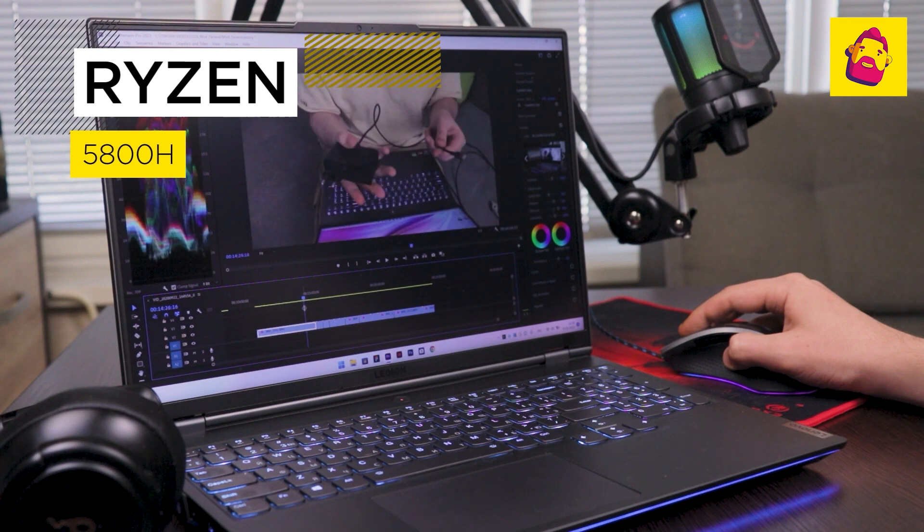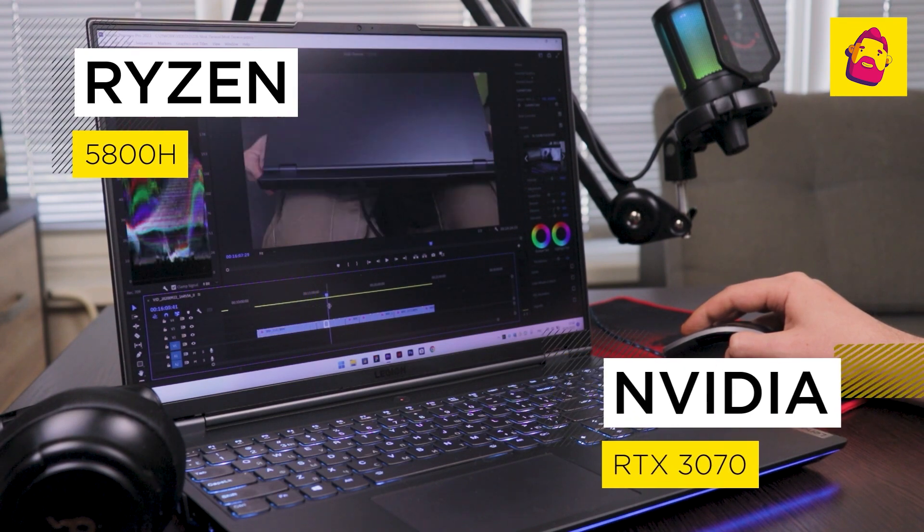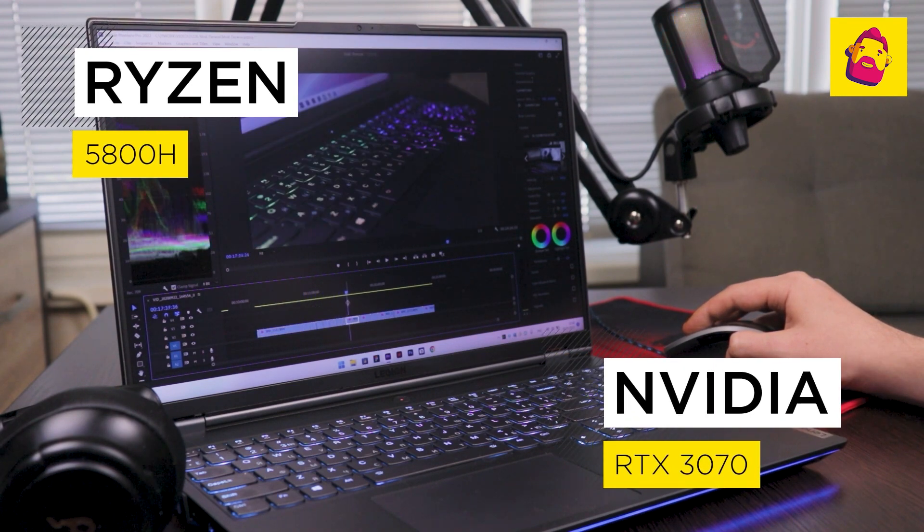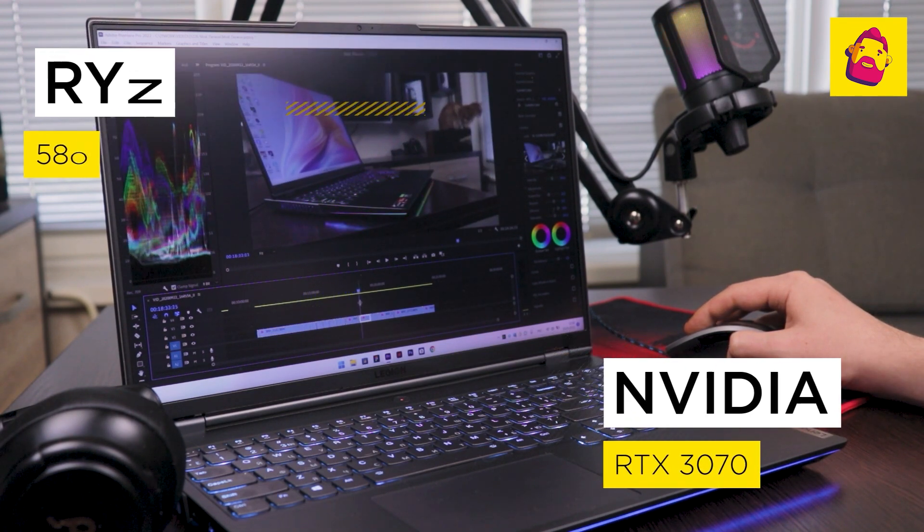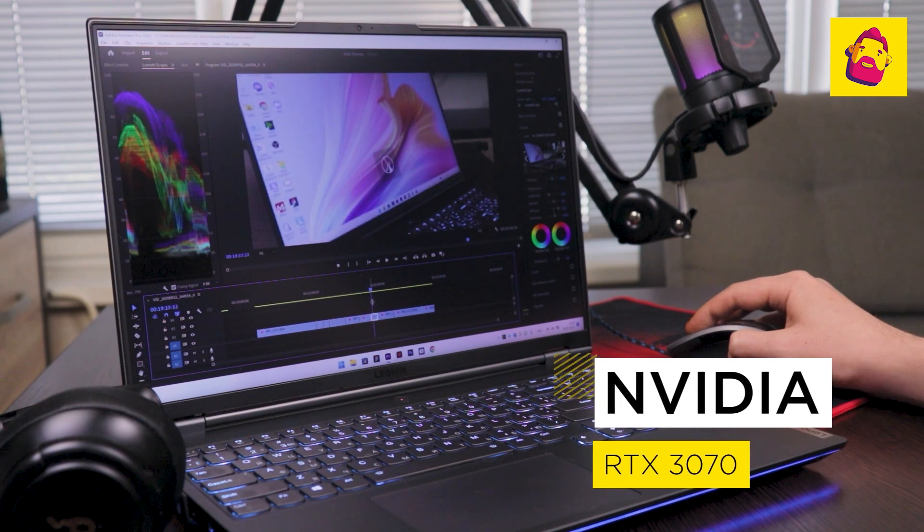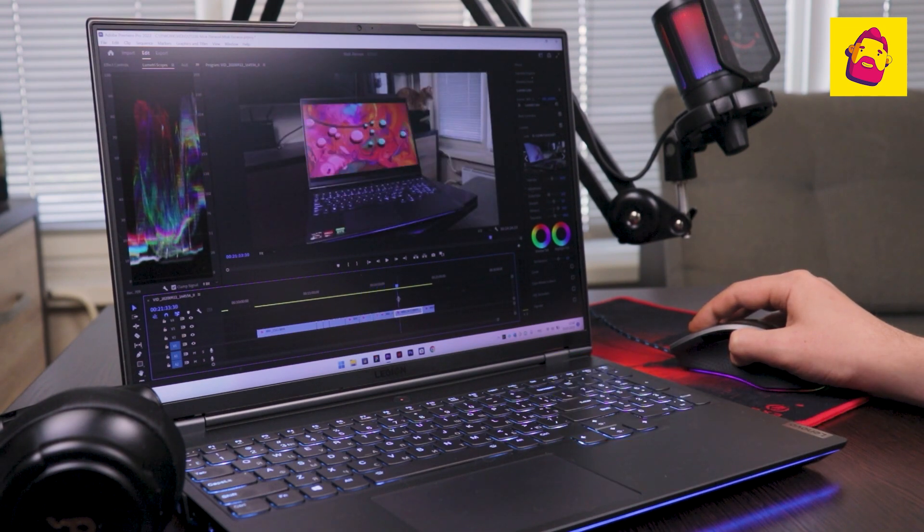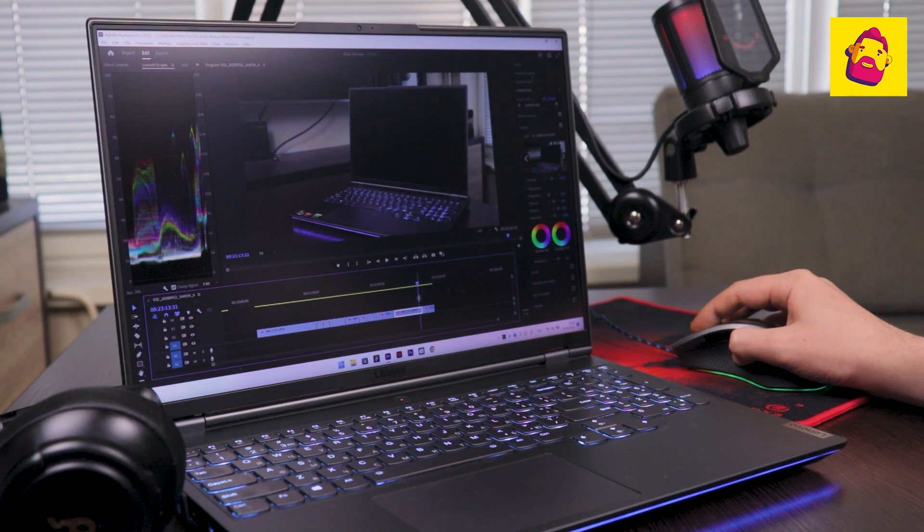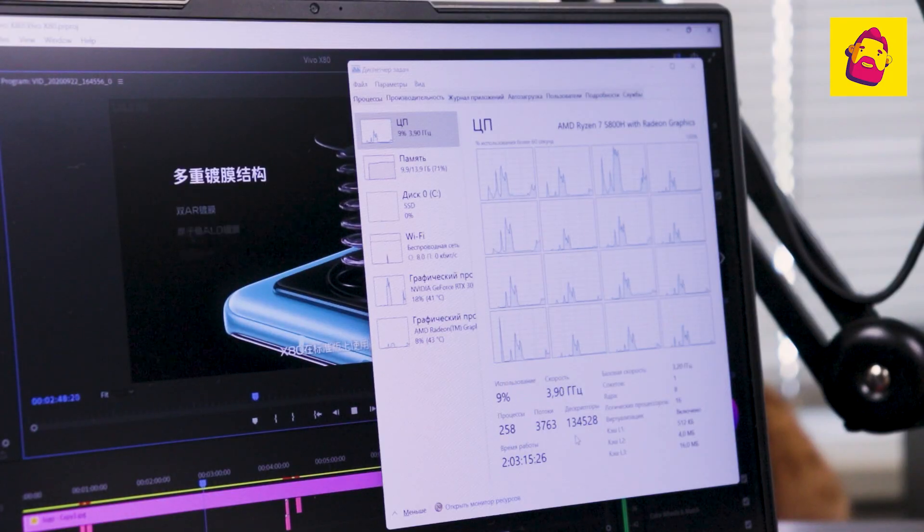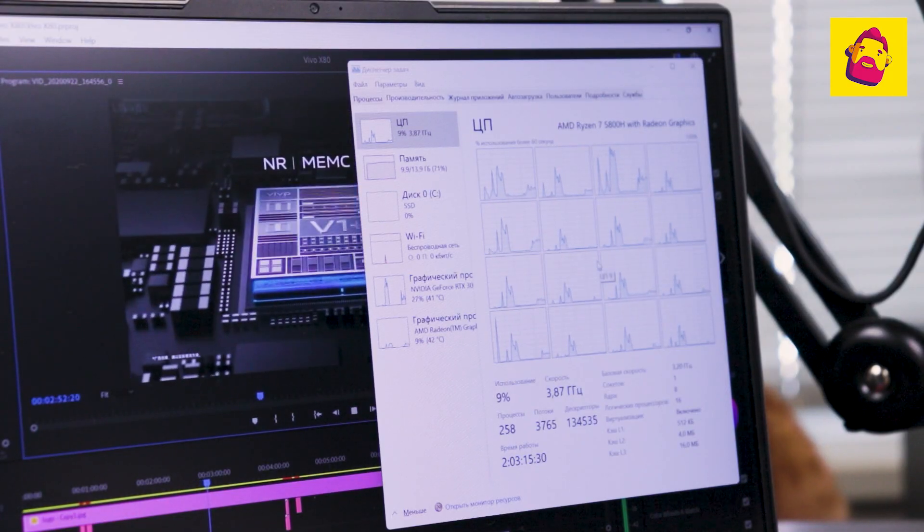Here are a couple of words about the hardware. In my case, these are AMD Ryzen 7 5800H and NVIDIA RTX 3070. If the need for a powerful 8-core processor is clear, then the video card was also chosen for video editing.